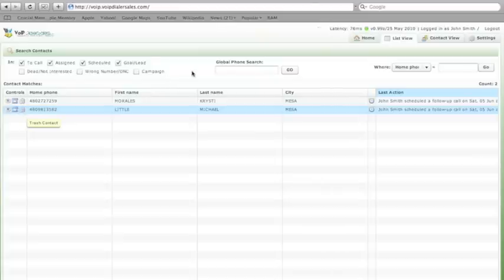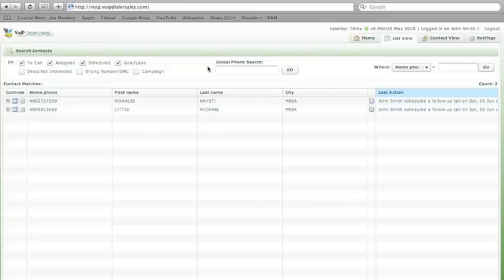Should you choose to want to find a prospect anywhere in the database, by either name or phone number, simply click their information in the global phone search, press go, and it will find that prospect.